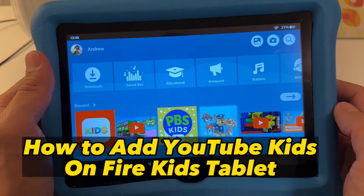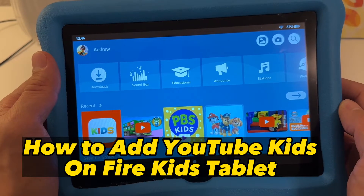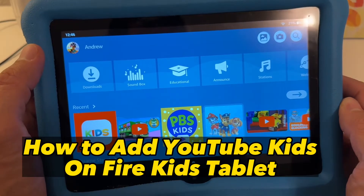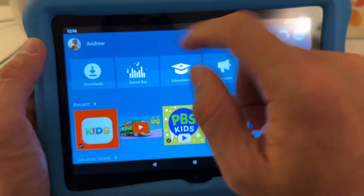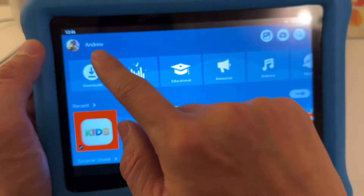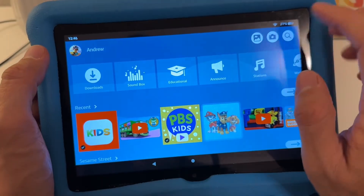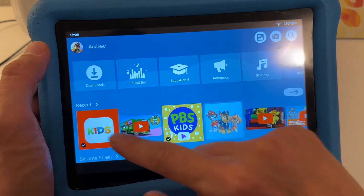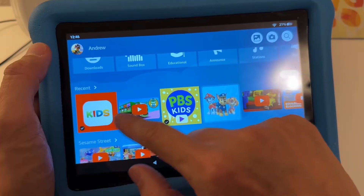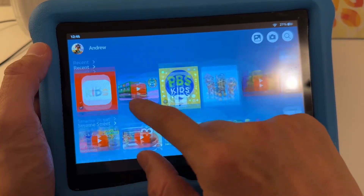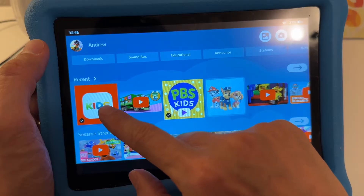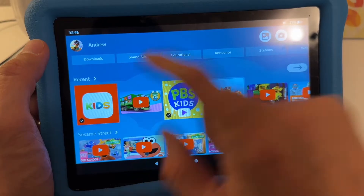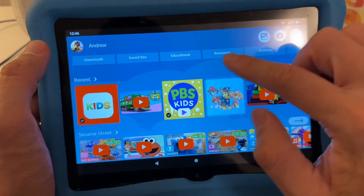I'm going to show you how to add YouTube Kids onto your child's profile on the Fire HD kids tablet. You are on your child's profile right now and you have the option to install YouTube Kids, but it's not the official app and it's filled with advertising.